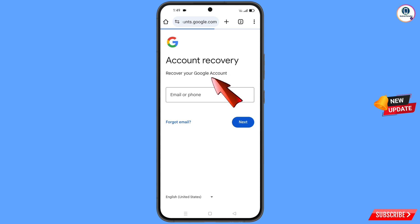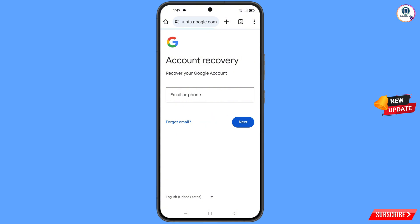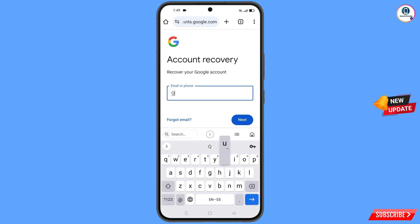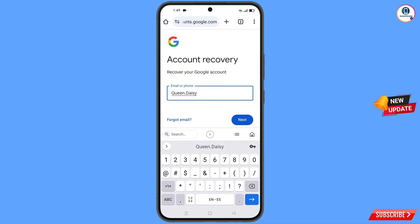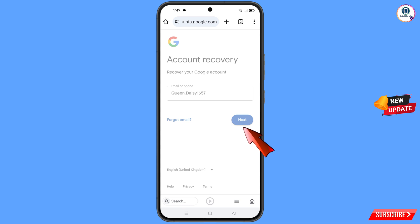Simply type the Gmail address that you want to recover and then tap on 'Next.'